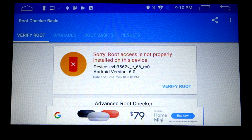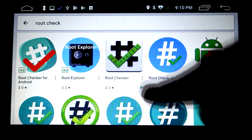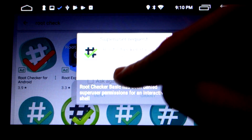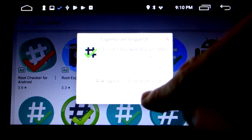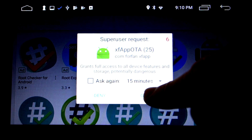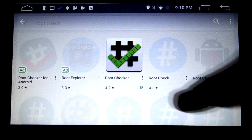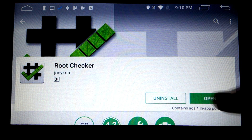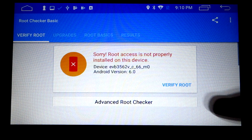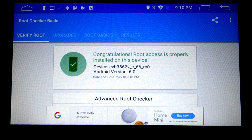If you do have problems at this stage, don't freak yourself out — reboot and it should come good. After a reboot, you should receive a Super User request, which allows root access permissions to the application. That was the problem before — we hadn't granted permissions so it wasn't able to check for root properly. Grant the permissions — you normally only have to do this once per application. Open up Root Checker again and — congratulations, root access is properly installed on your device. We've rooted the device.